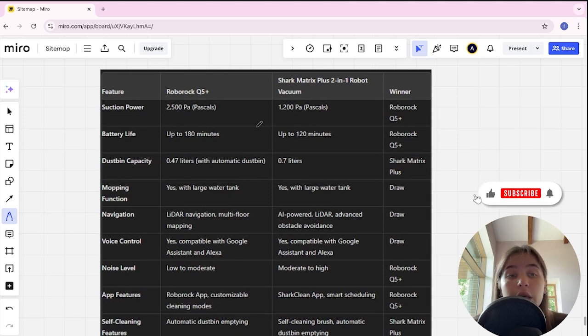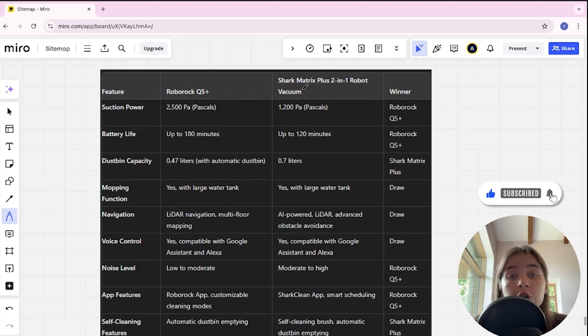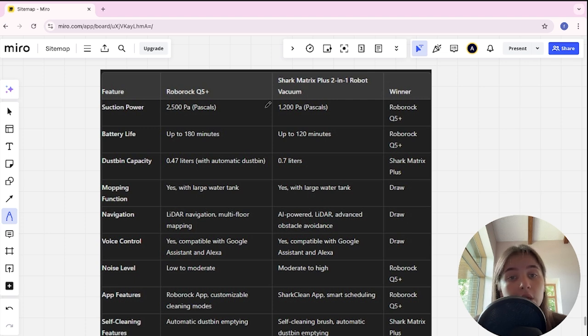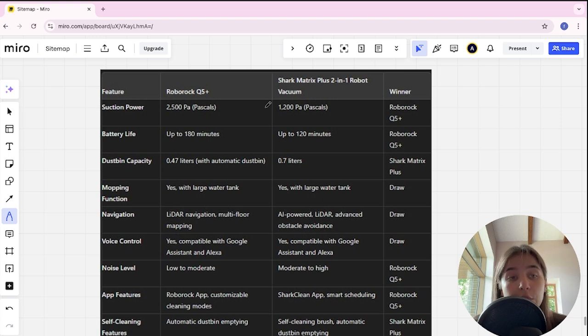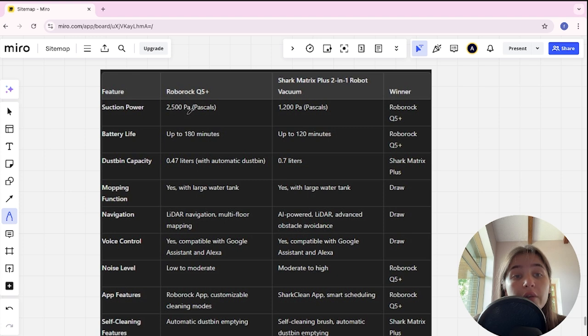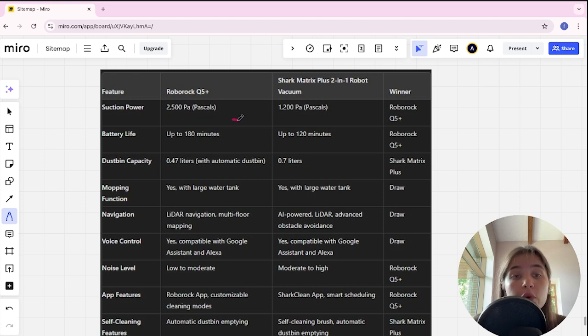Hello everyone, today I will be comparing Roborock Q5 Plus and Shark Matrix Plus 2-in-1 robot vacuum. Be sure to watch to the end and I will tell you which is better. Links to all the products are in the description. Let's start.